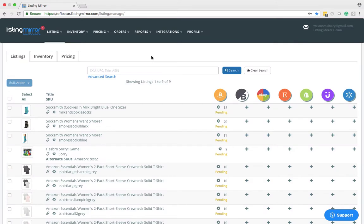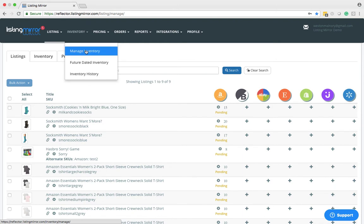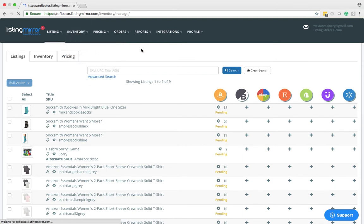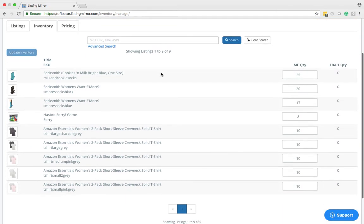To start, we're going to want to be on our manage inventory page. There are two ways to get there. Either you can click this little tab here that says inventory, or you can come up to the inventory dropdown and select manage inventory. Either one you use will bring you to the same page.